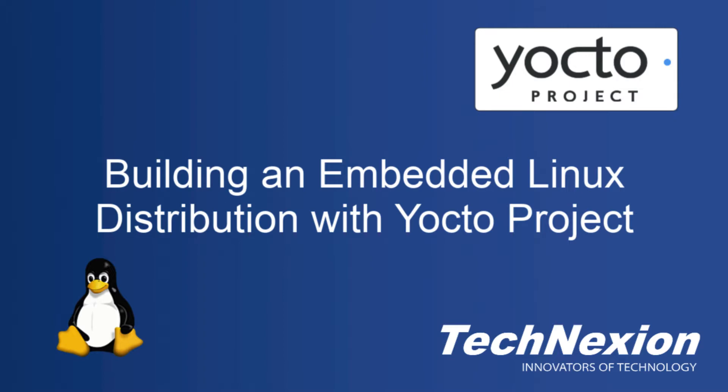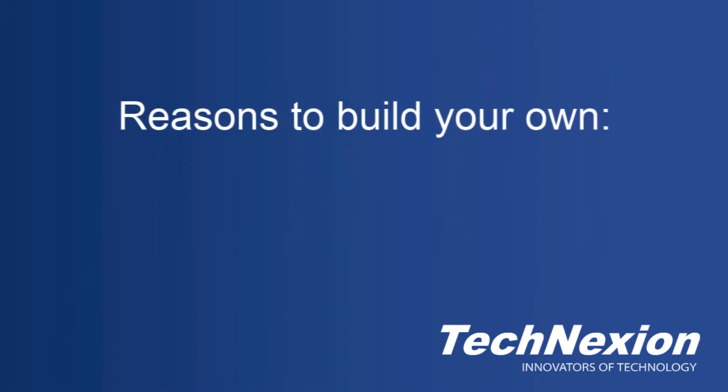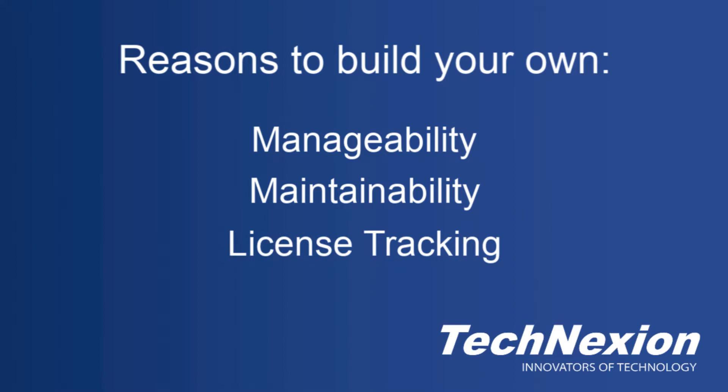First, why would you want to build your own embedded Linux distribution? Well there are a lot of reasons: manageability, maintainability, license tracking and usage. You're building from the ground up as opposed to taking an off-the-shelf distribution like Debian or Ubuntu and trimming it down to fit your needs.